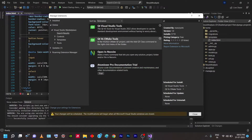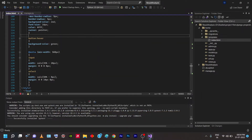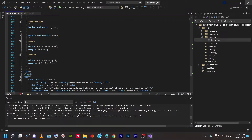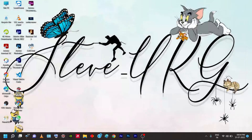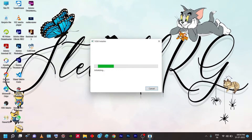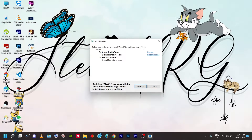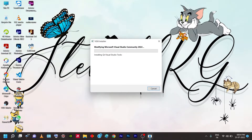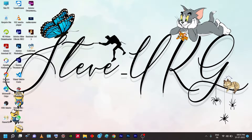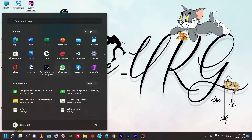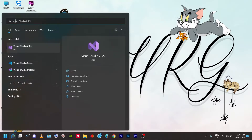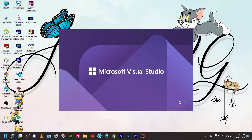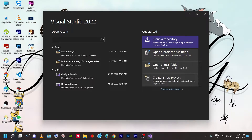Once the extensions are downloaded, close Visual Studio. A window will pop up — the VSIX installer — asking Modify or Cancel. Click Modify to install the extensions from outside the IDE. Once you click Modify, the installation process starts. Click Close when done, then go to Start and open Microsoft Visual Studio again.